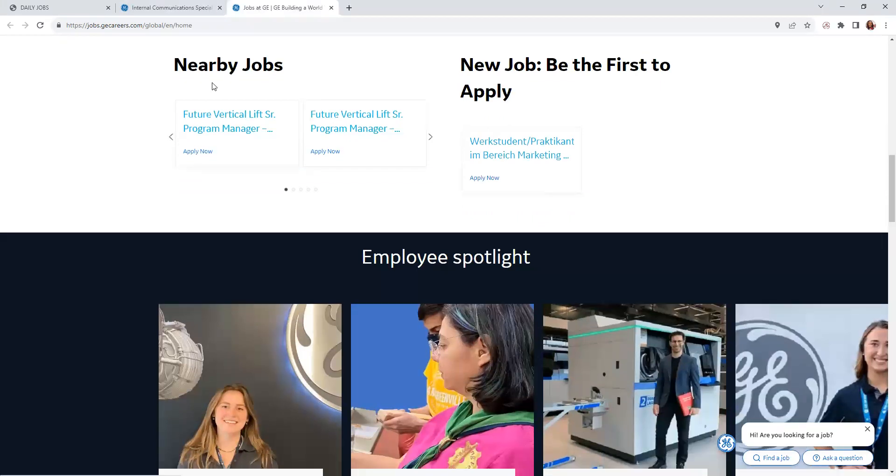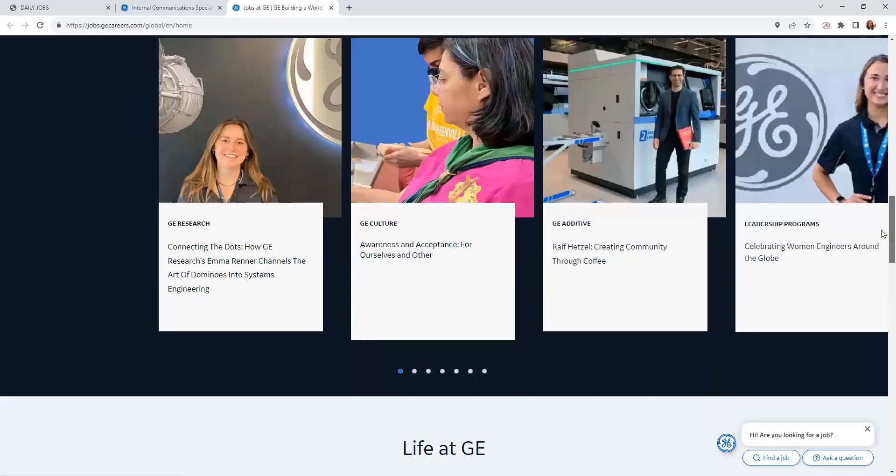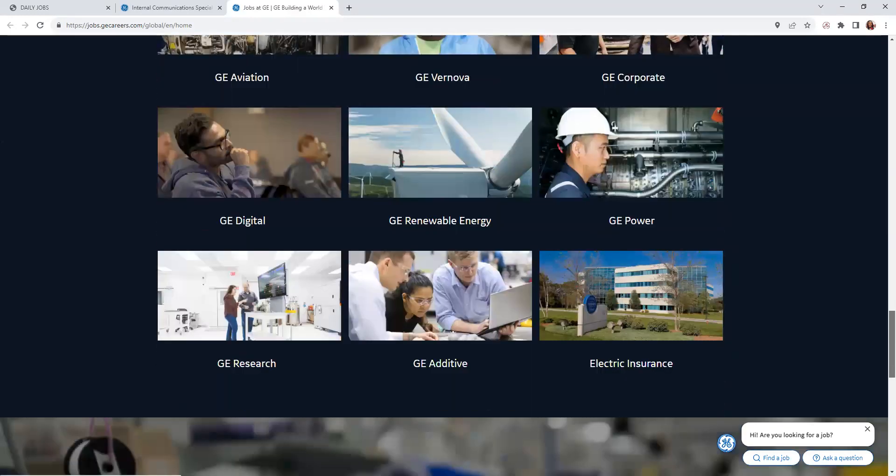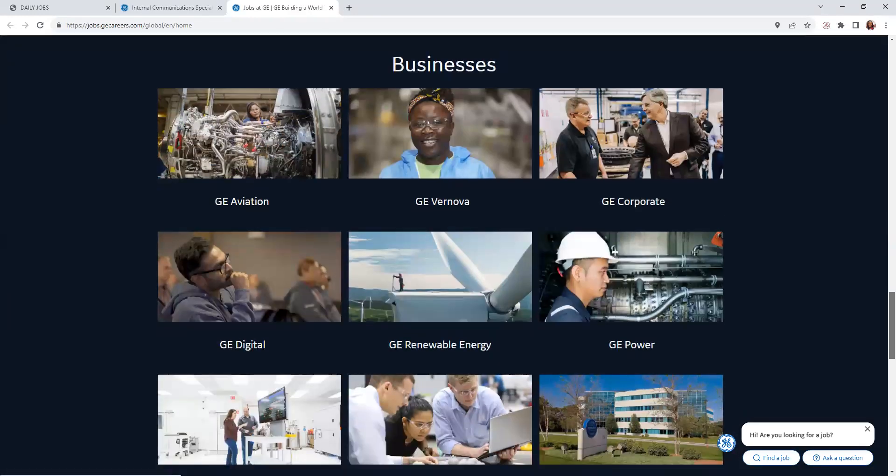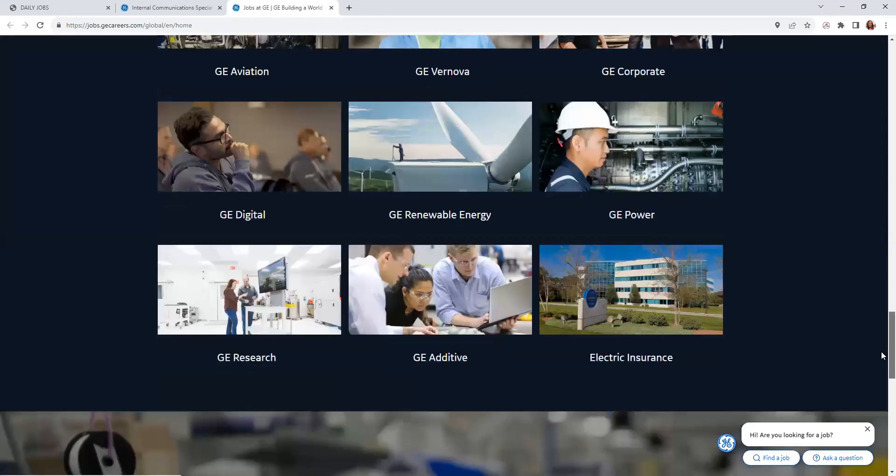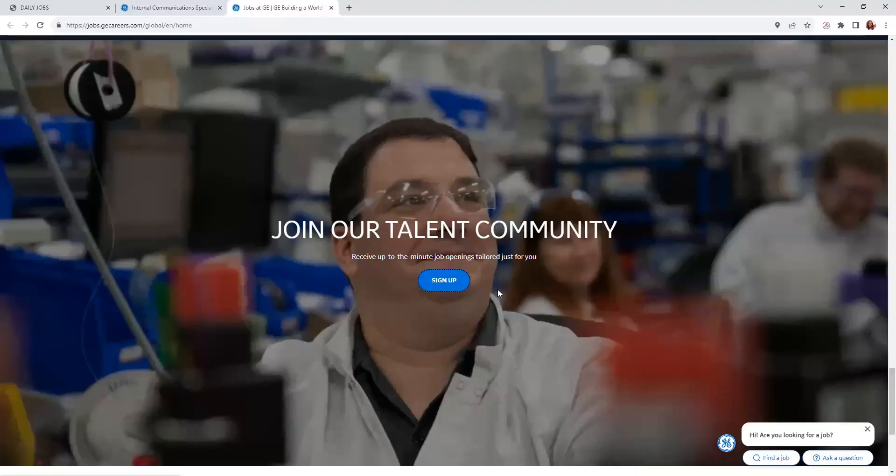You will come down to jobs nearby. 'Be the first to apply' is here, and also come in here: 'Working at GE,' and also their benefits are here. Come down here, and as I went over briefly, all the businesses that GE is under and what they do.